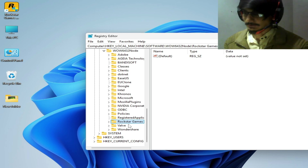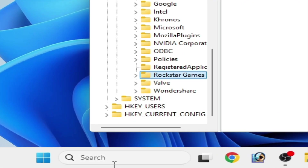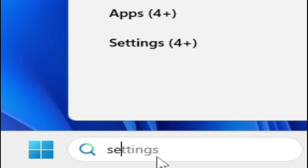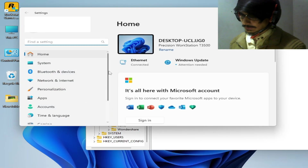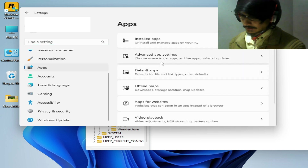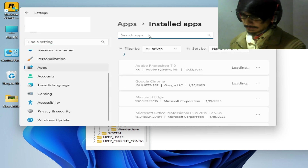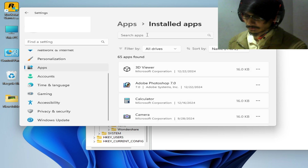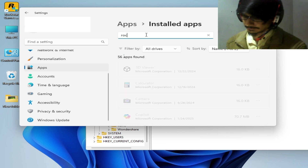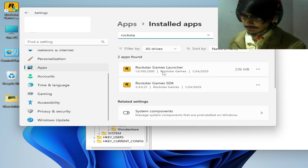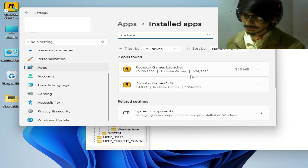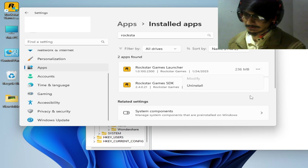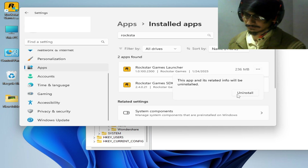Go to the search bar on Windows again and type 'Settings,' go to System Settings, scroll down and go to Apps. In installed apps, type 'Social Club' or 'Rockstar Games.' You can see Rockstar Games Launcher and Rockstar Games SDK — we need to uninstall both of them from our PC.